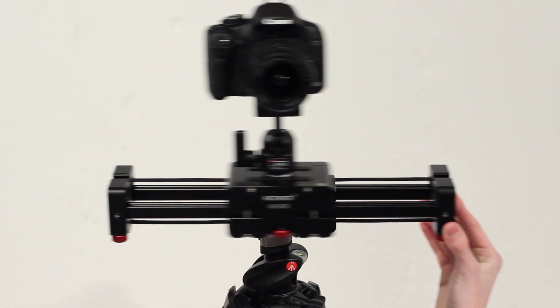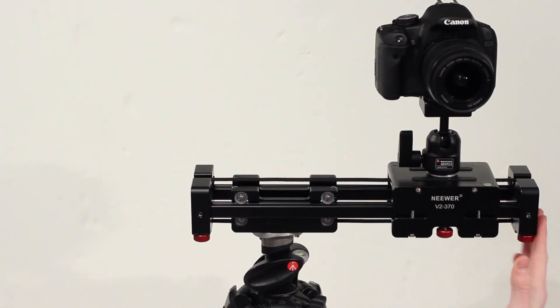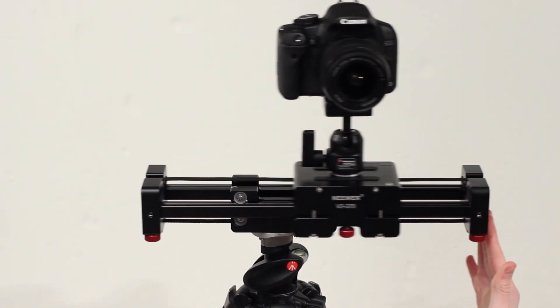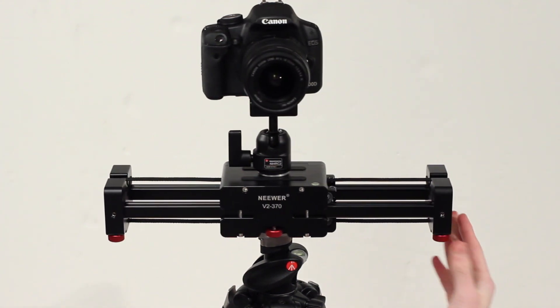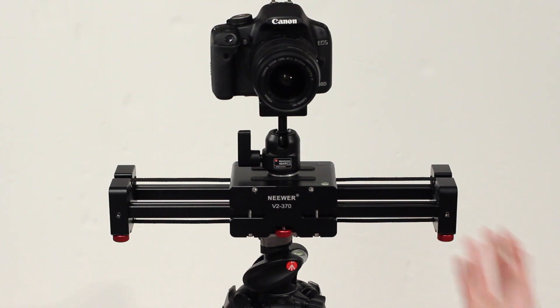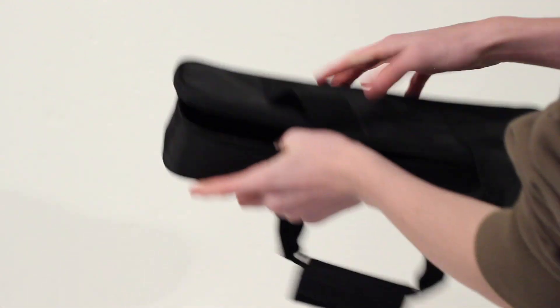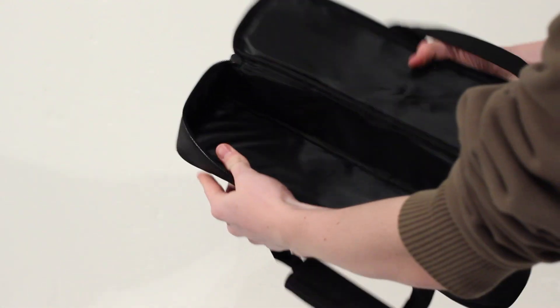As you can see it's a very nice smooth motion and you've also got a knob underneath to adjust the friction to how much you want the slider to move and how easily it is for you to move that.